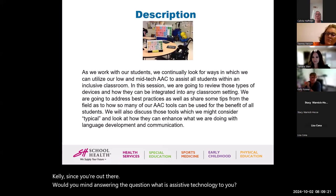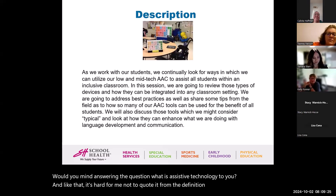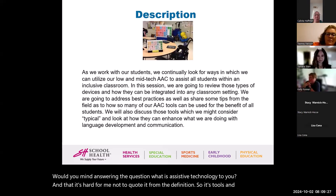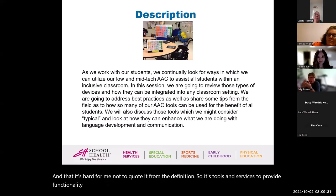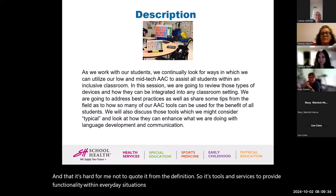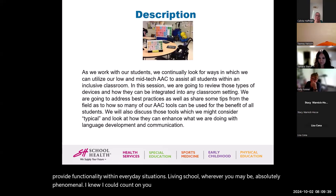I think it's hard for me not to quote from the definition. It's tools and services to provide functionality within everyday situations — living, school, wherever you may be. Absolutely phenomenal. I knew I could count on you for the formal definition, A++ to you.